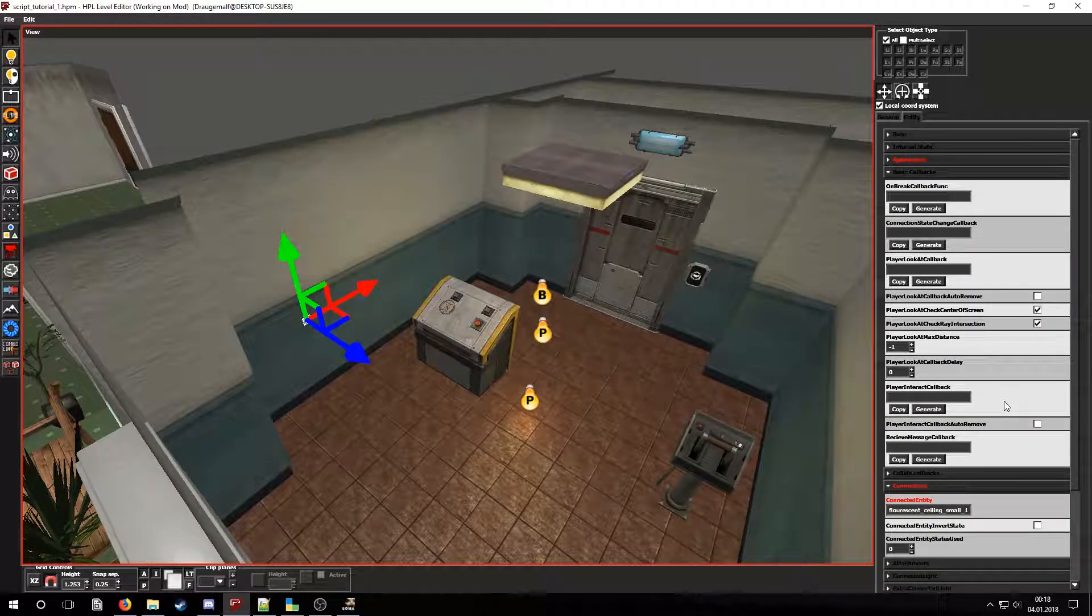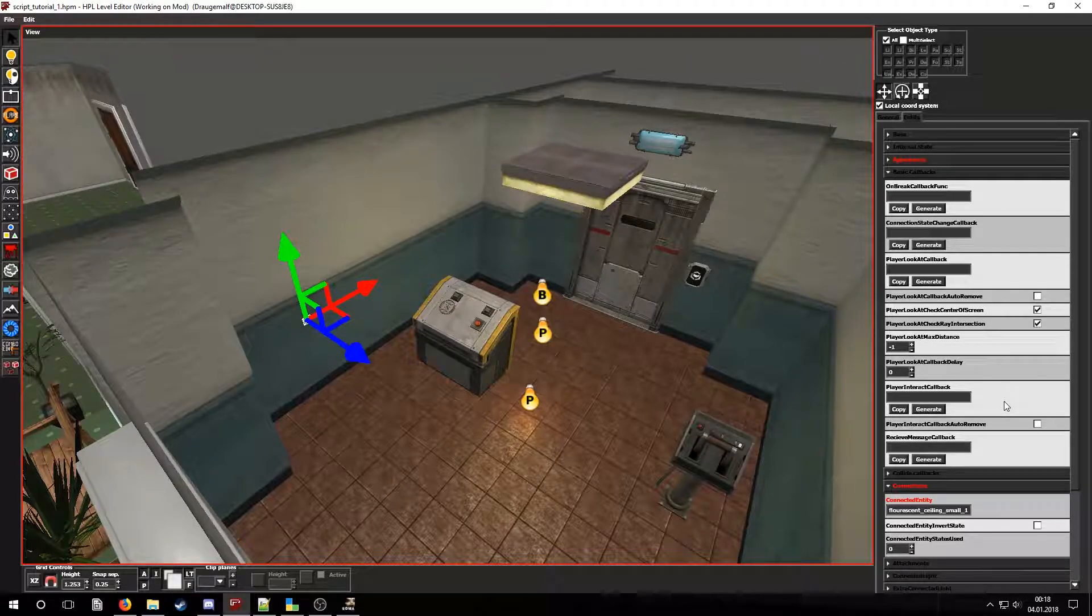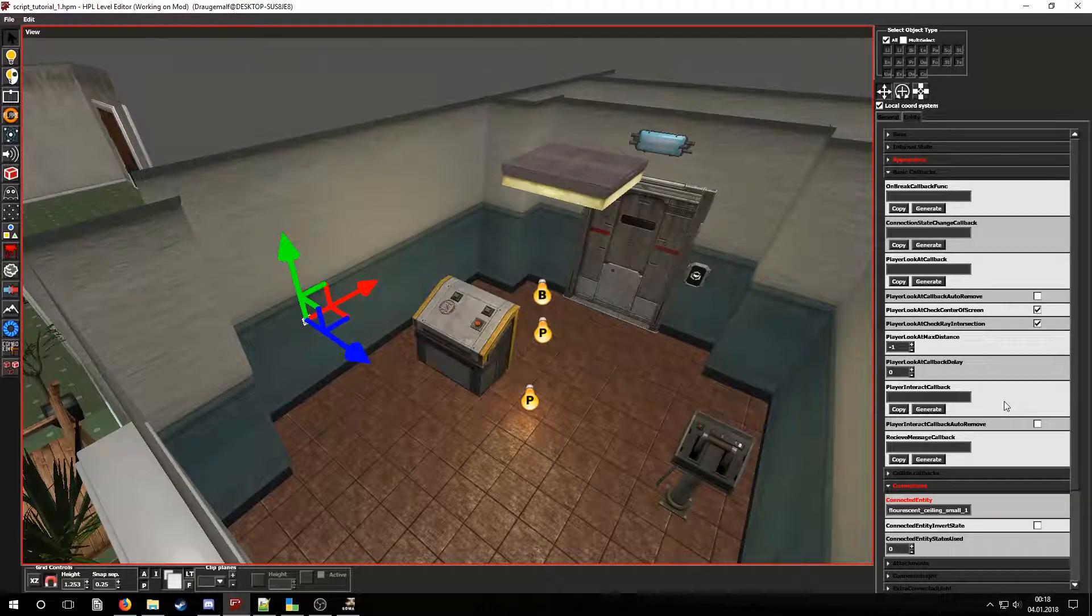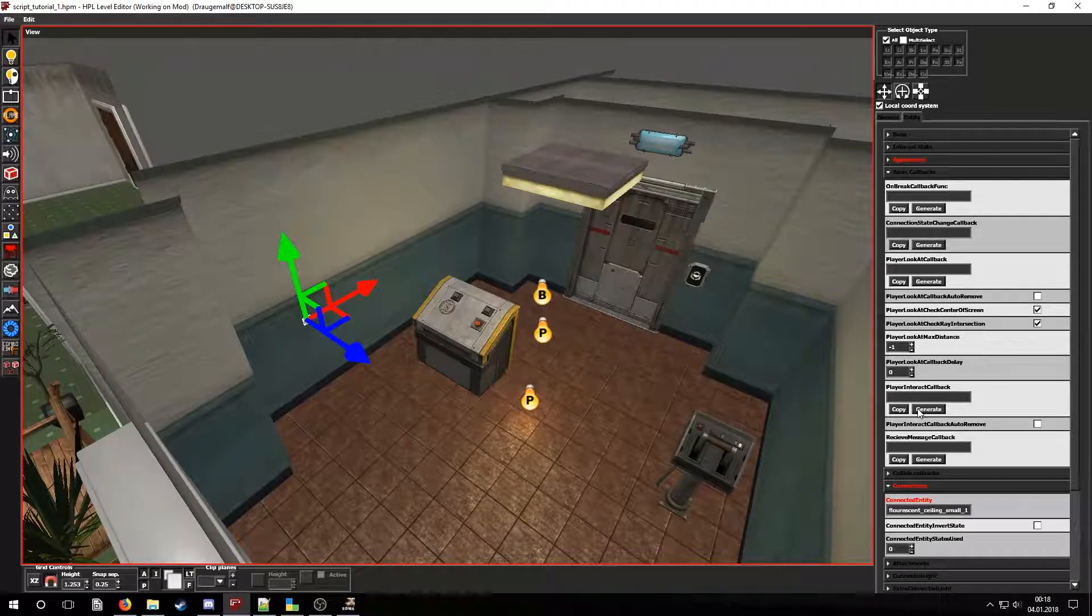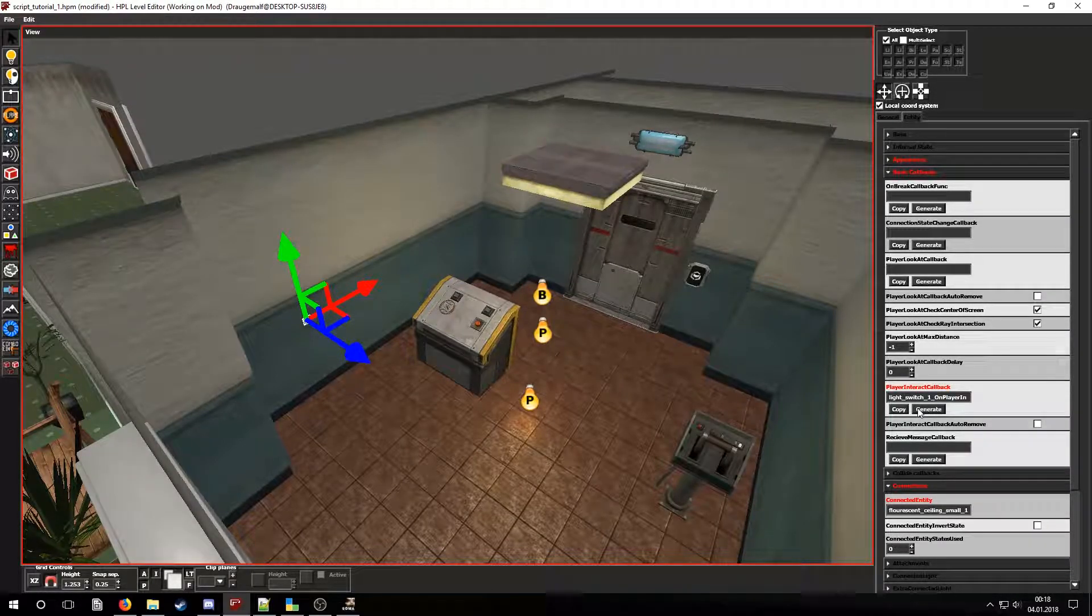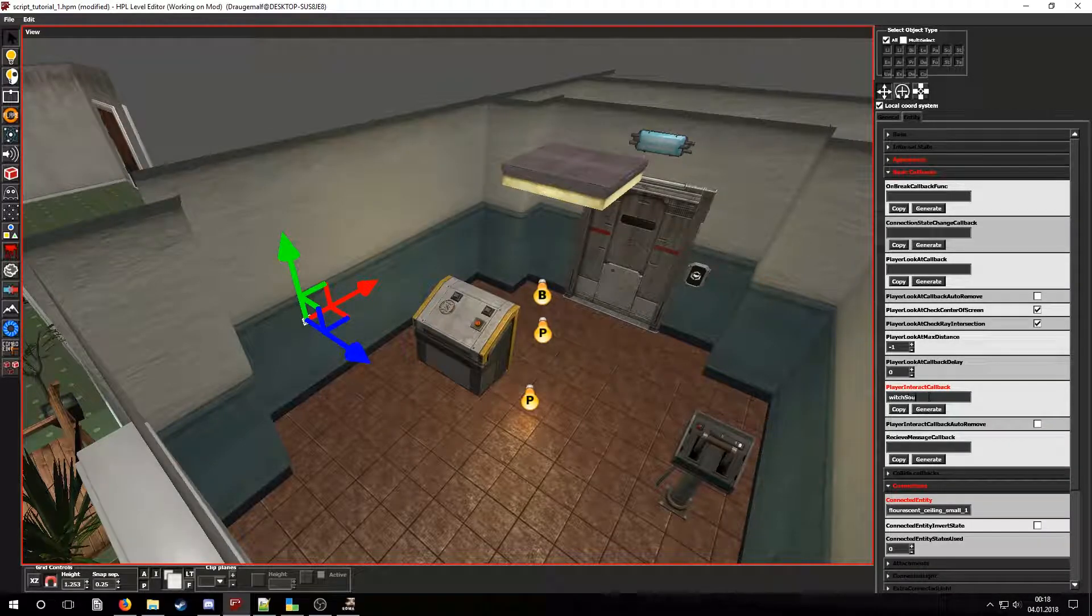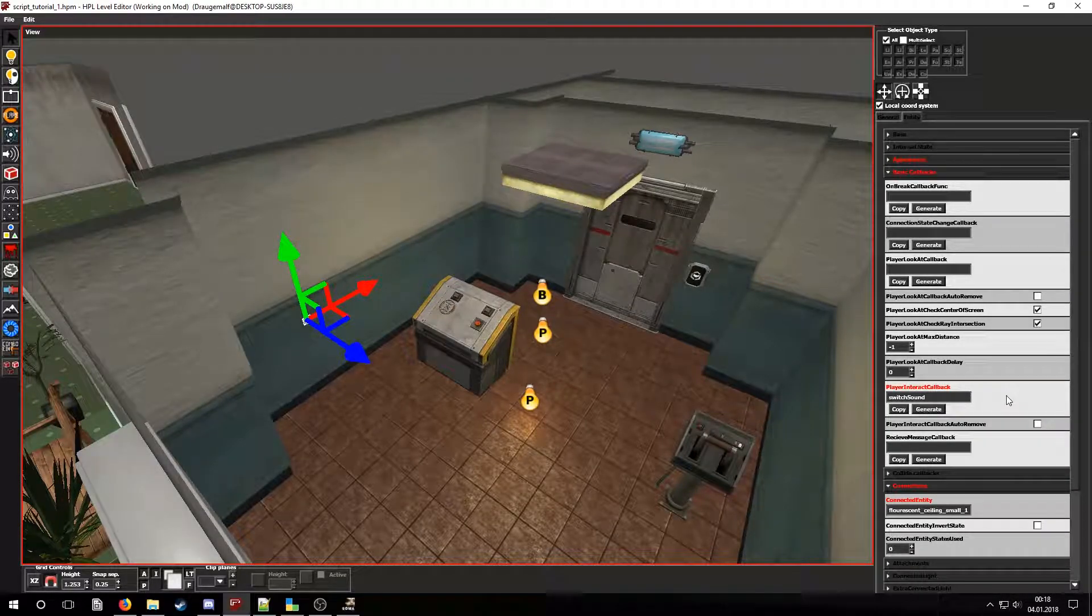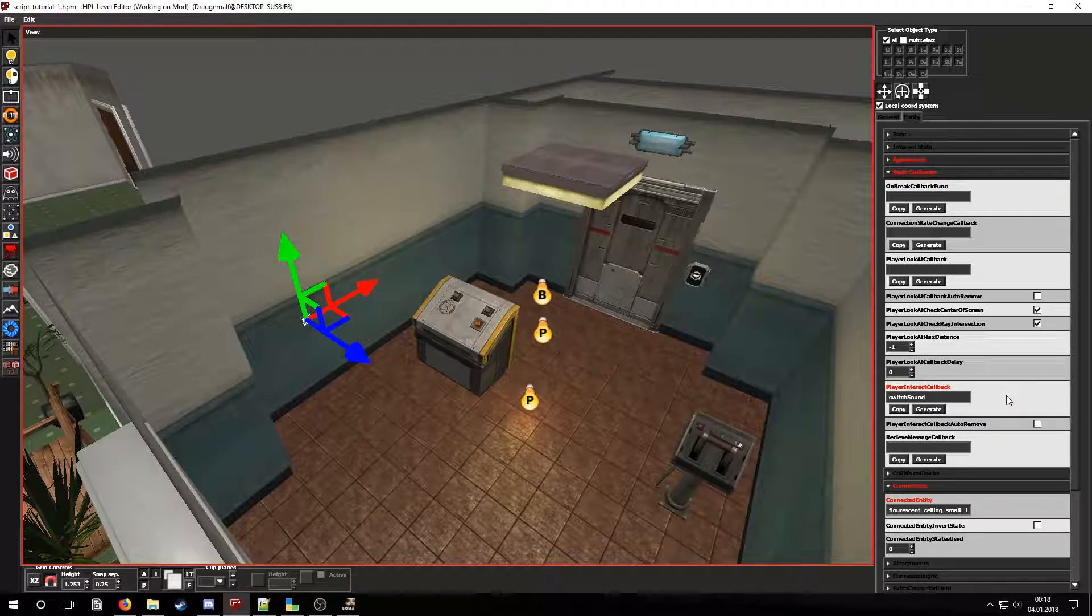We can generate a name for the callback from the entity's name or we can name it however we like. In this case let's name it switch sound. Now let's press the copy button.